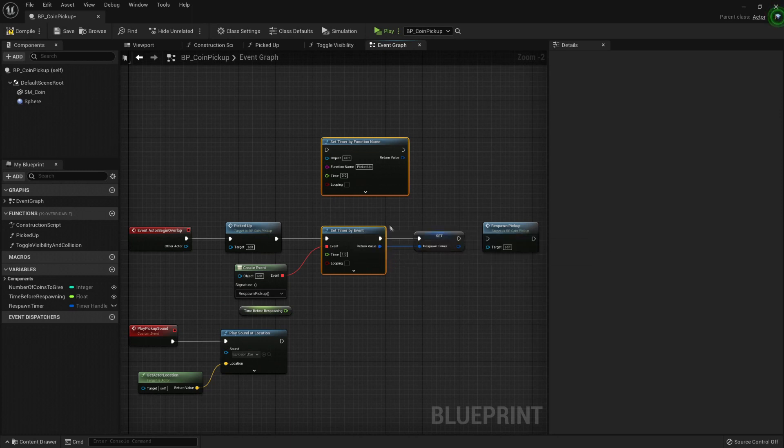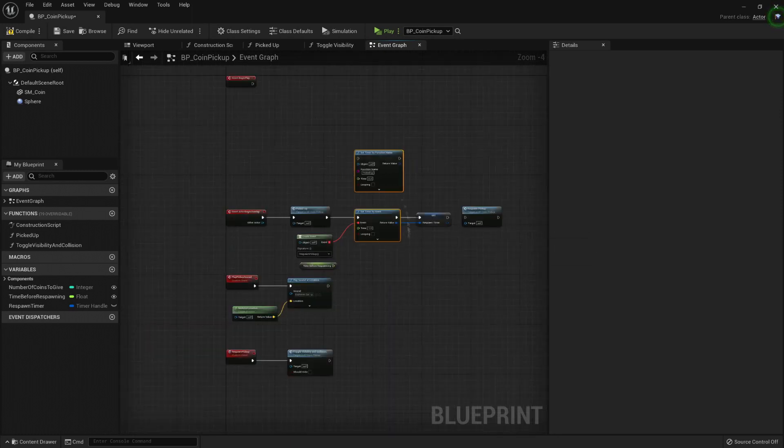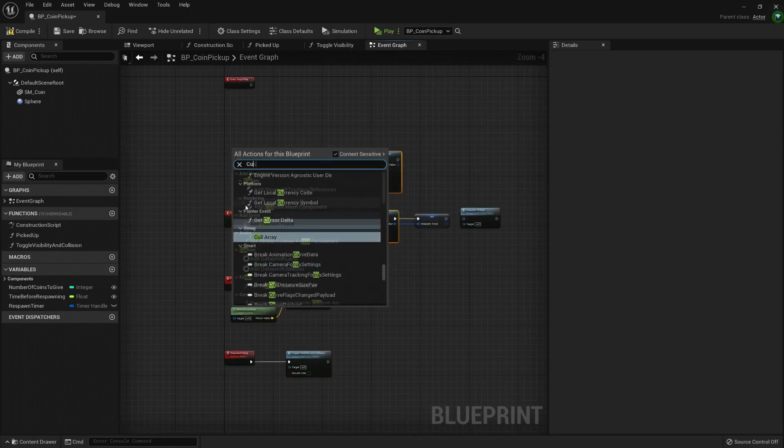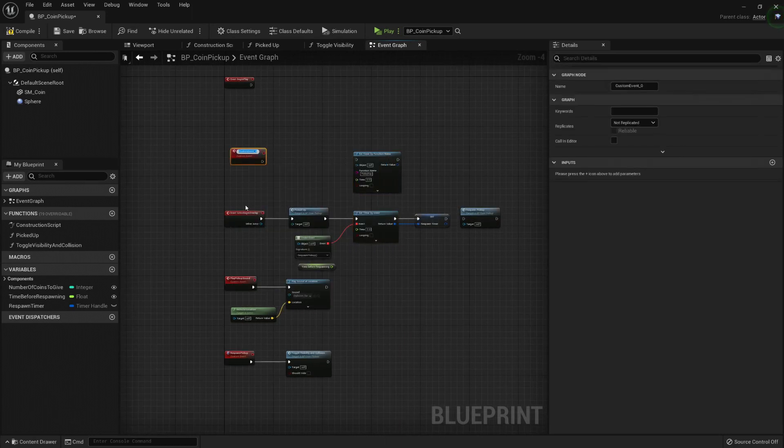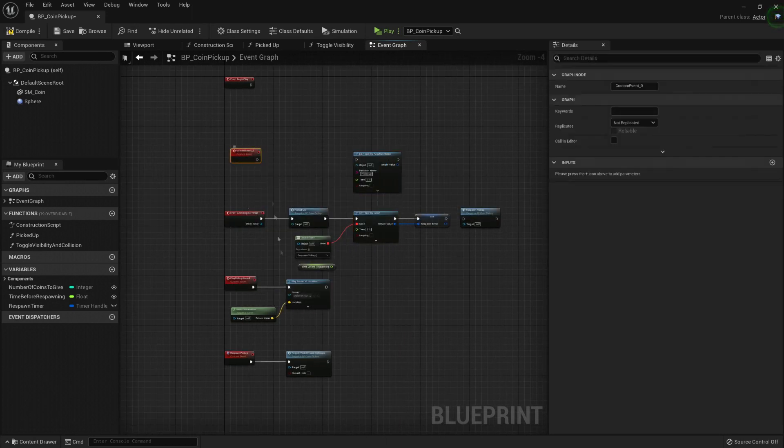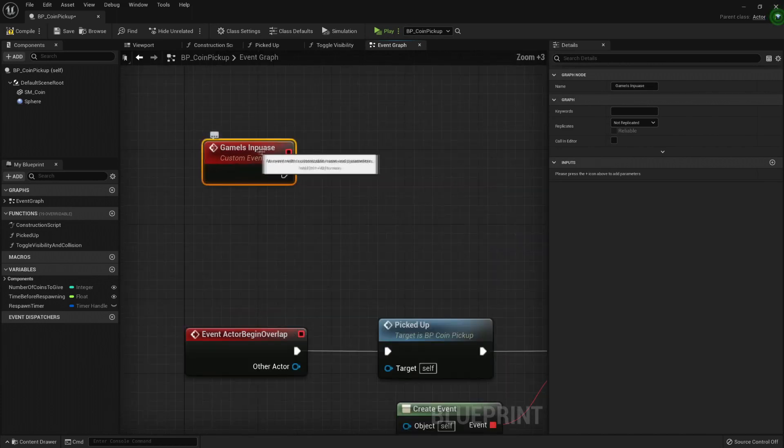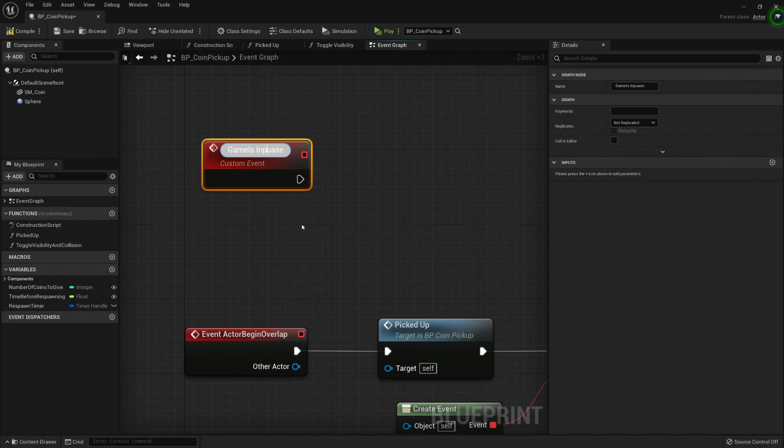So what would happen if my game - I decided to put it on pause? So I don't really need to trigger this timer, right? We could - let's create like a little another custom event and let's call it game is in pause.